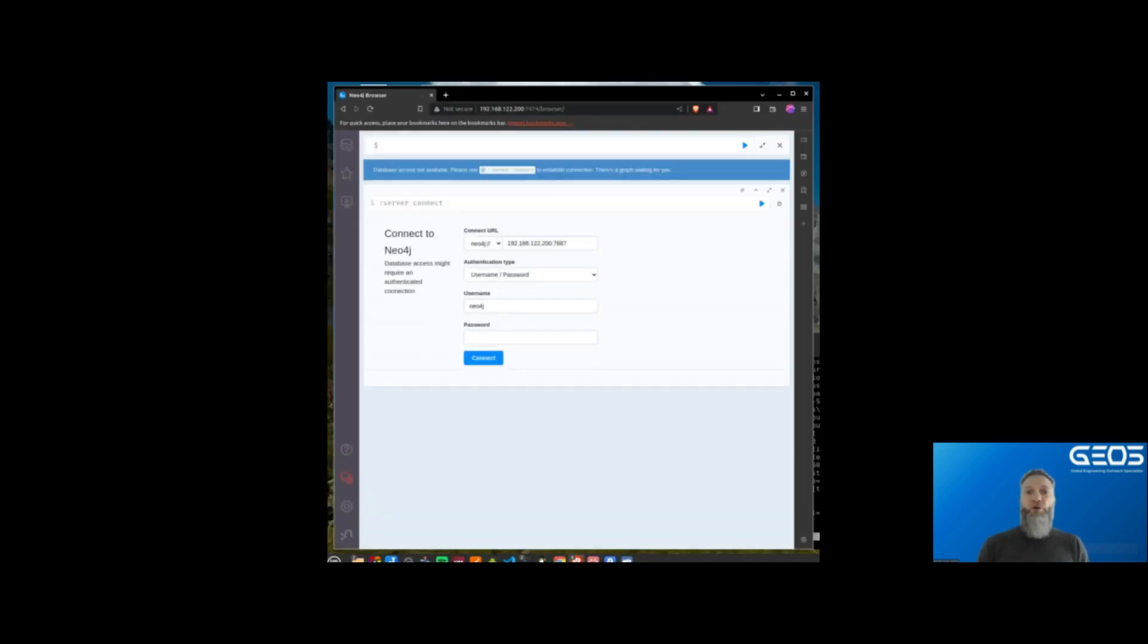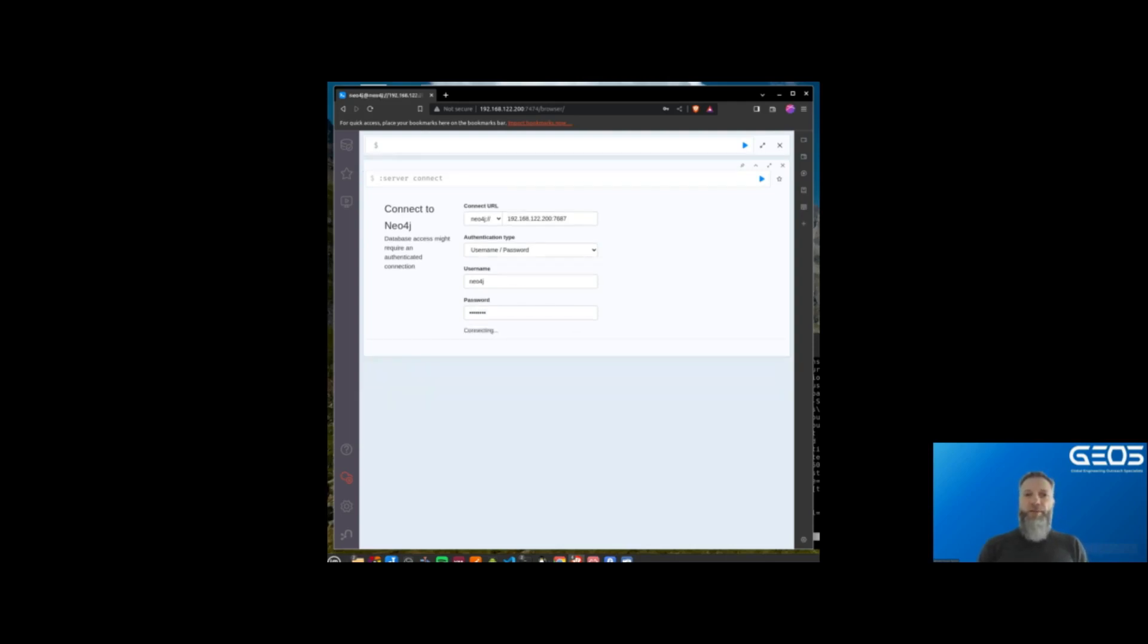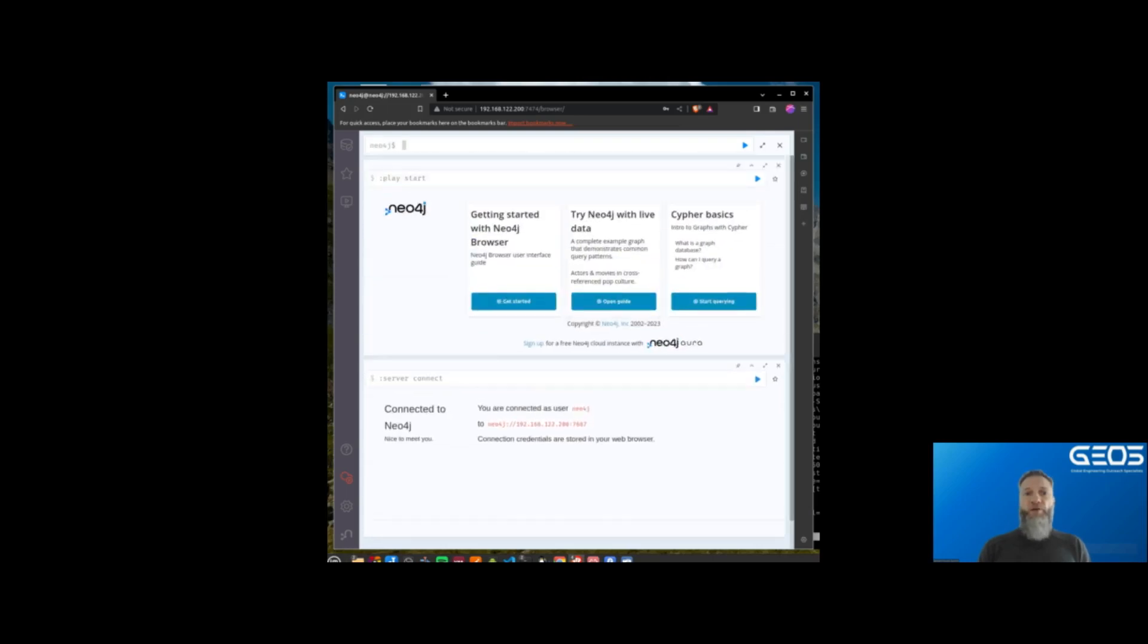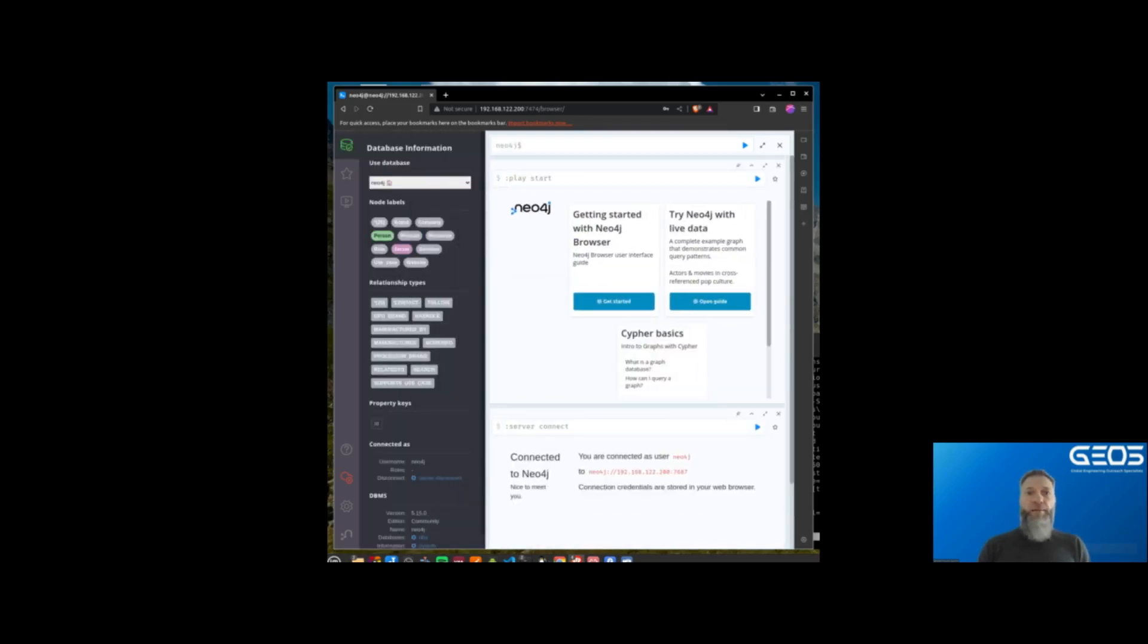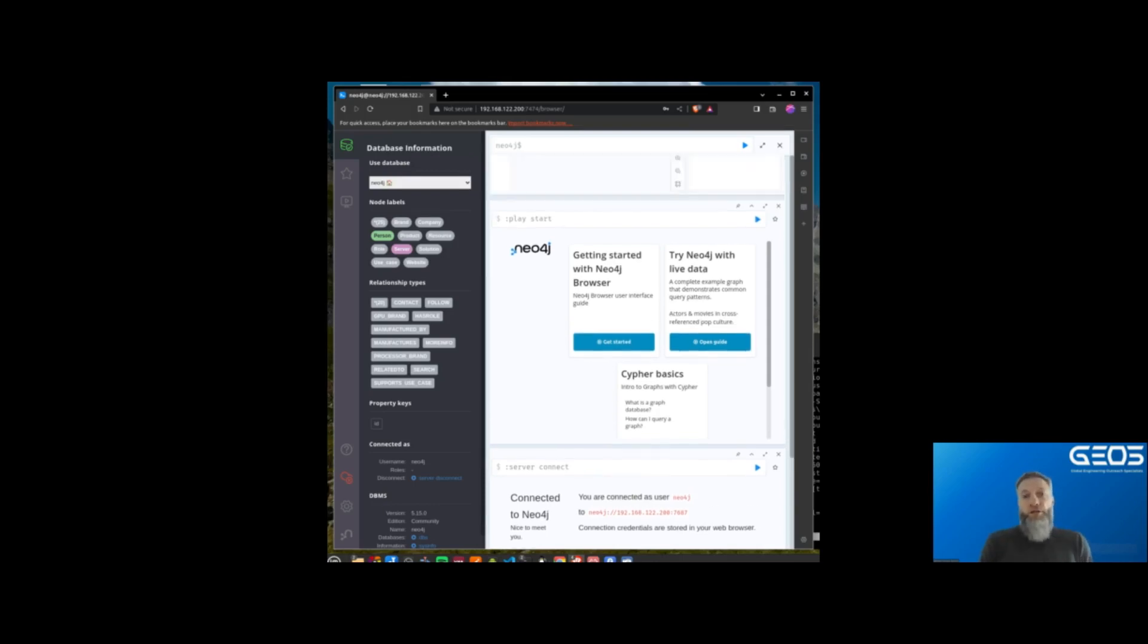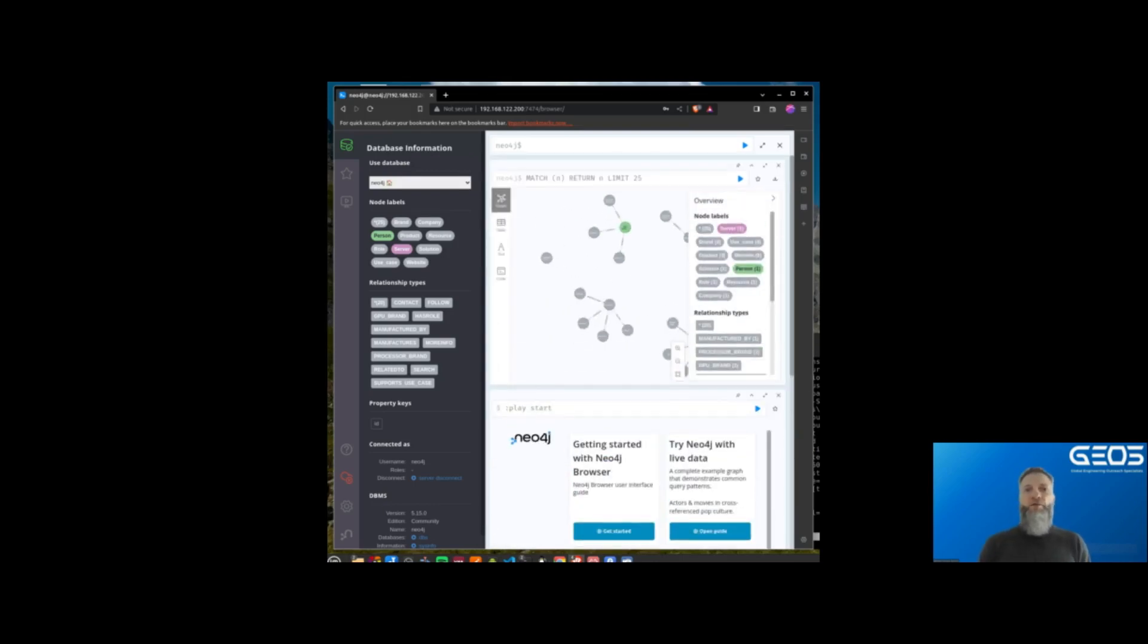Once the extract and store graph function completes, I can connect to my Neo4j instance and see the entities and relationships that were created. I can refresh my Neo4j browser page, then click on the database icon at the top left to bring up the content of the default database, which is where the entities and relationships were created.